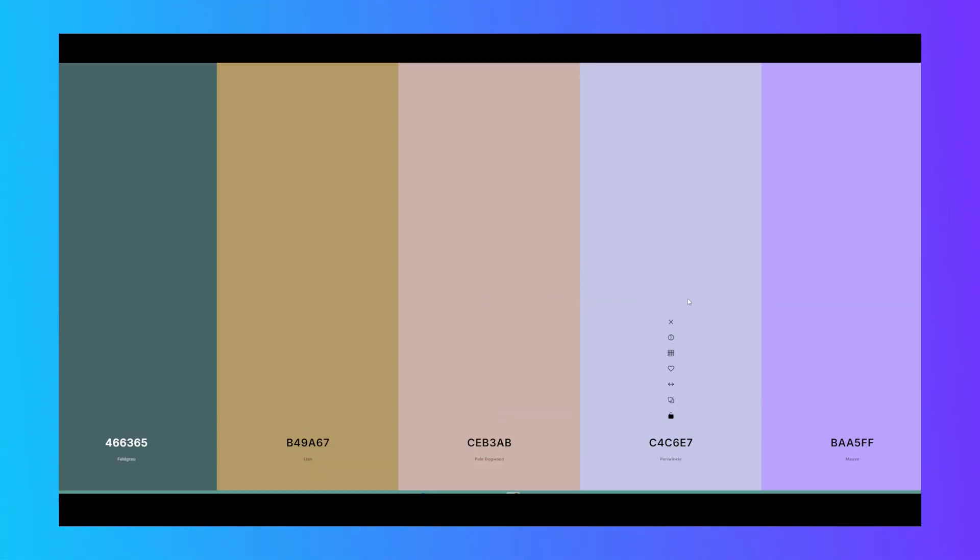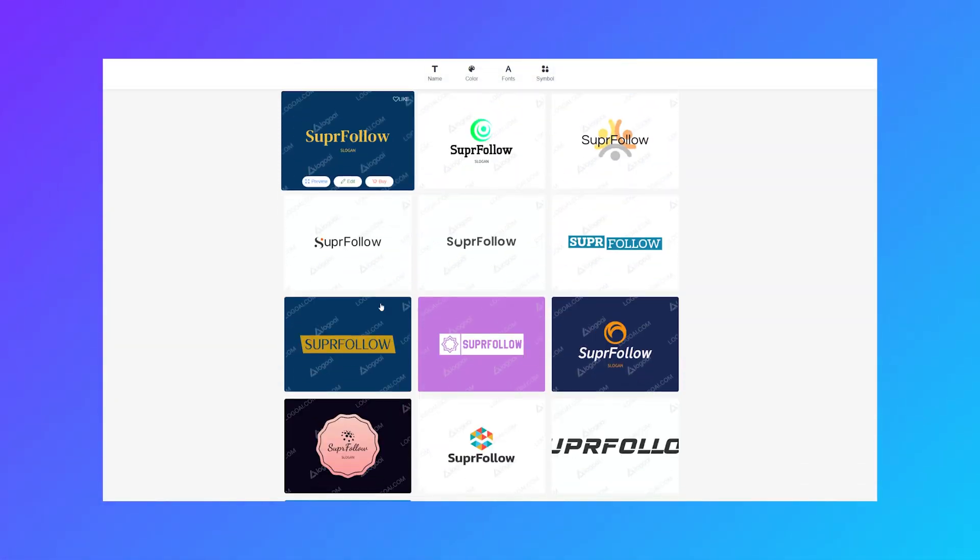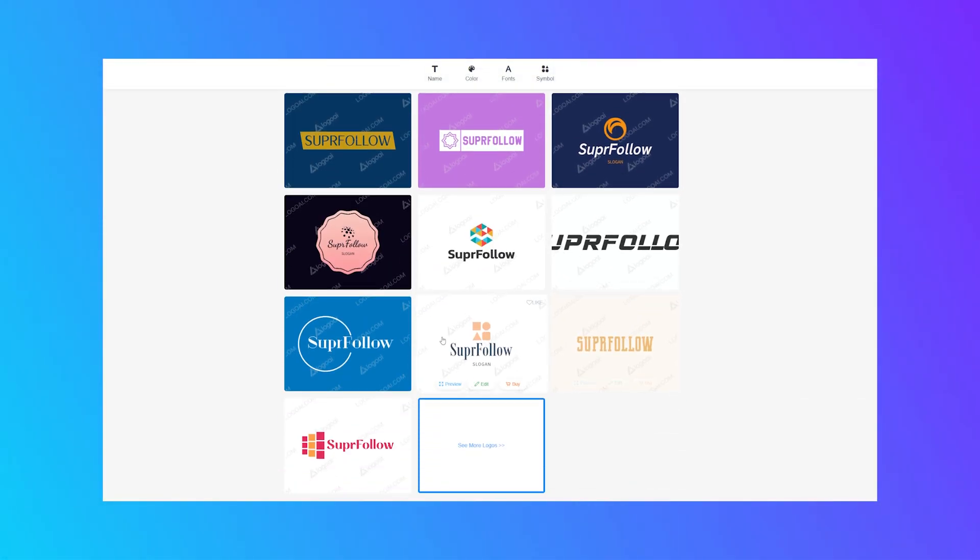A well thought-out design can significantly impact user experience, retention, and even how much trust users place in your app. Colors, for example, are more than just aesthetics — they evoke emotions and set the tone for your brand, which is why choosing the right color palette is so important. For my app, I initially picked colors I personally liked and then explored AI tools for logo inspiration. These tools were helpful for brainstorming, but I wanted the final design to be unique, so I designed the logo myself using Photoshop. When it came to the app's overall design, I started by wireframing screens on paper, which helped me visualize the user flow and ensure that each element served a purpose.